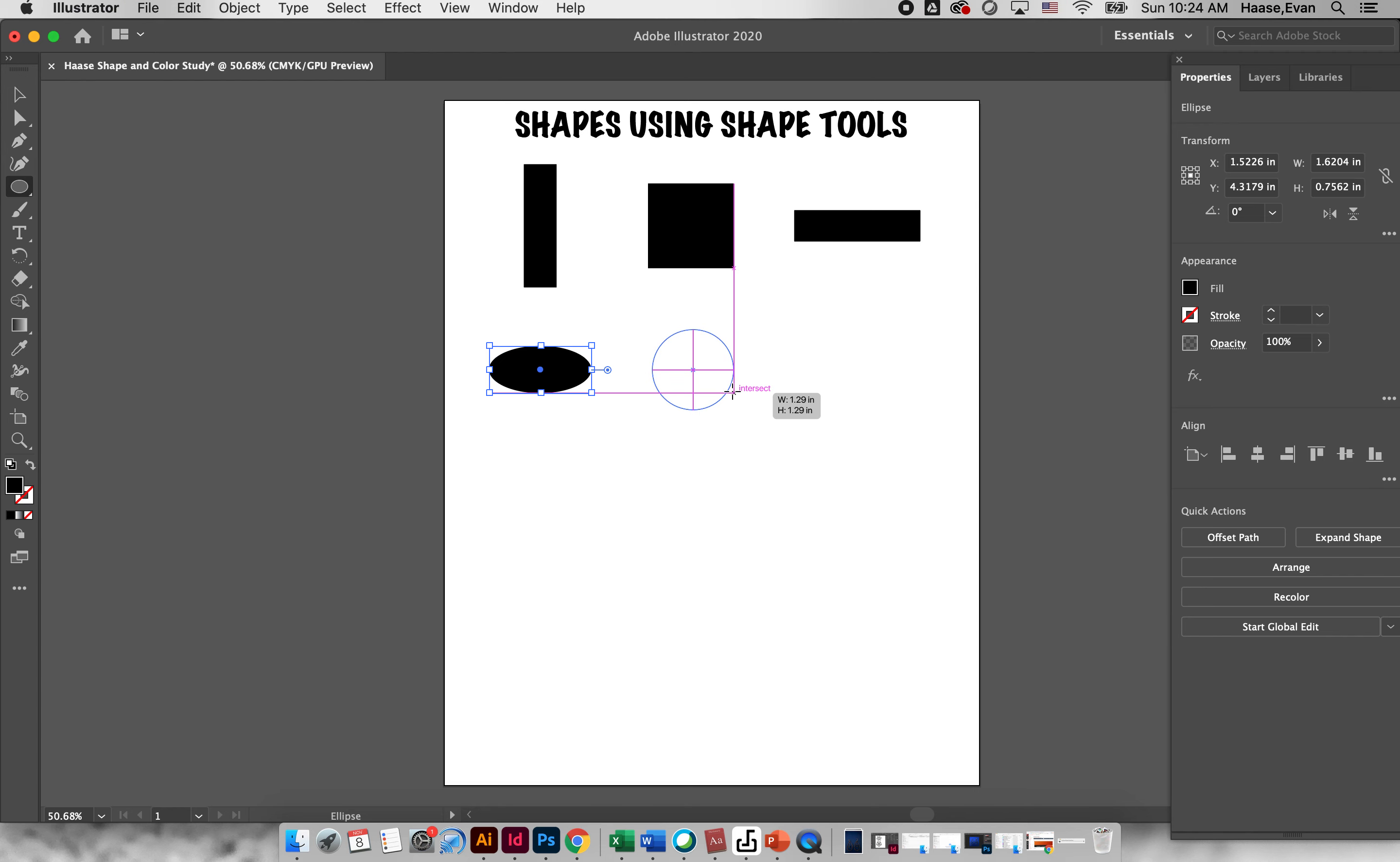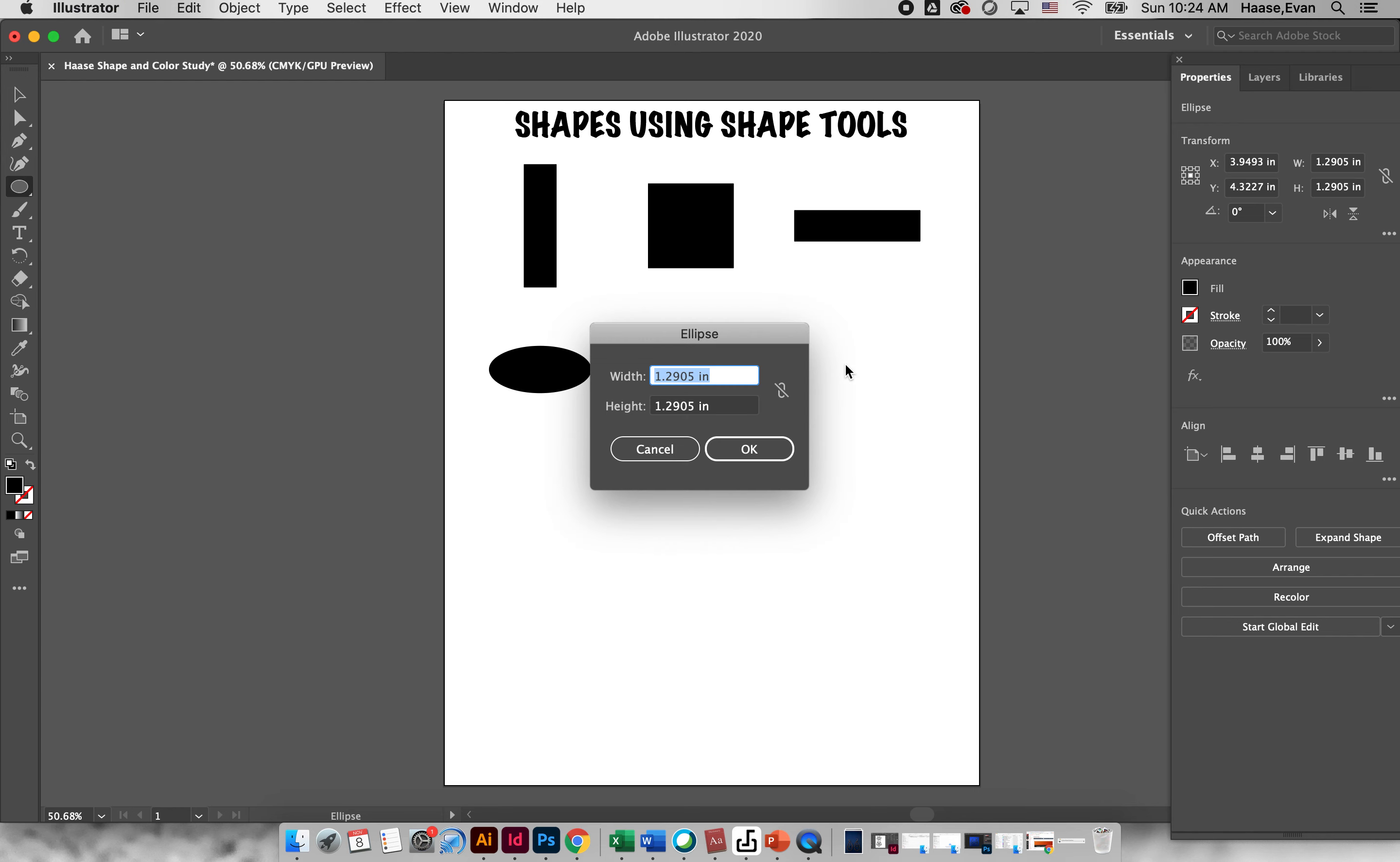And then lastly if I click once I can create a desired size, so maybe two inches wide by 0.5 tall.